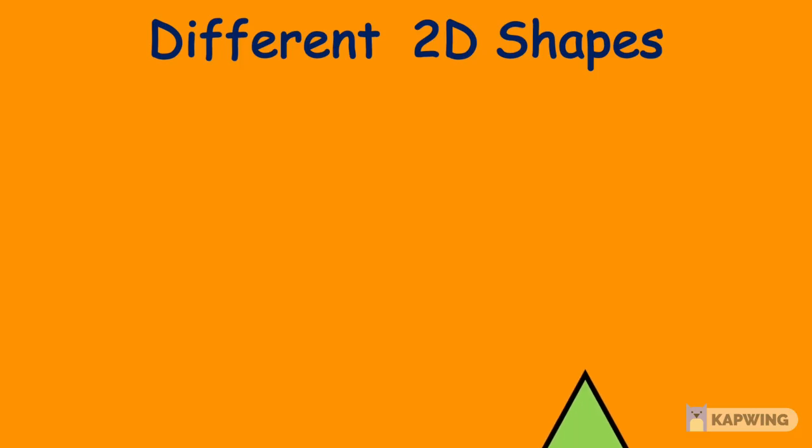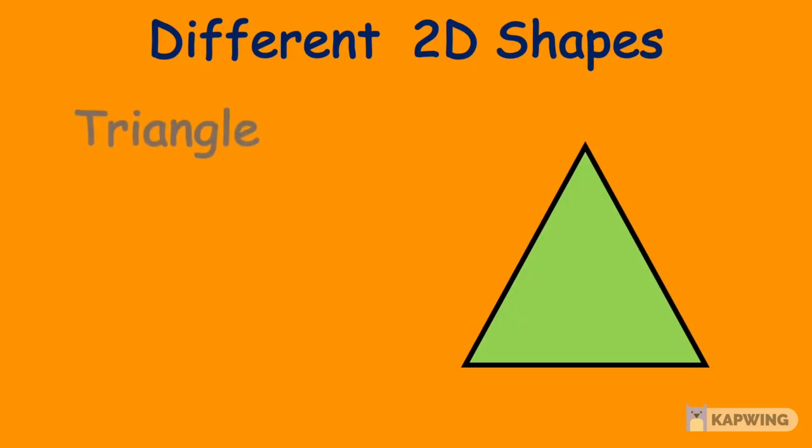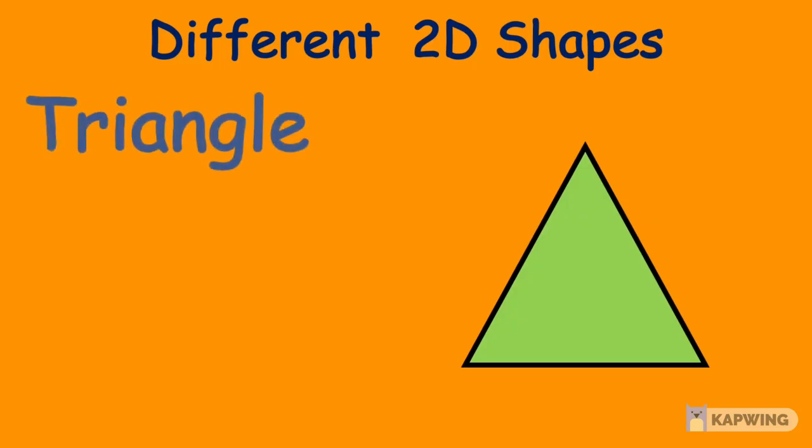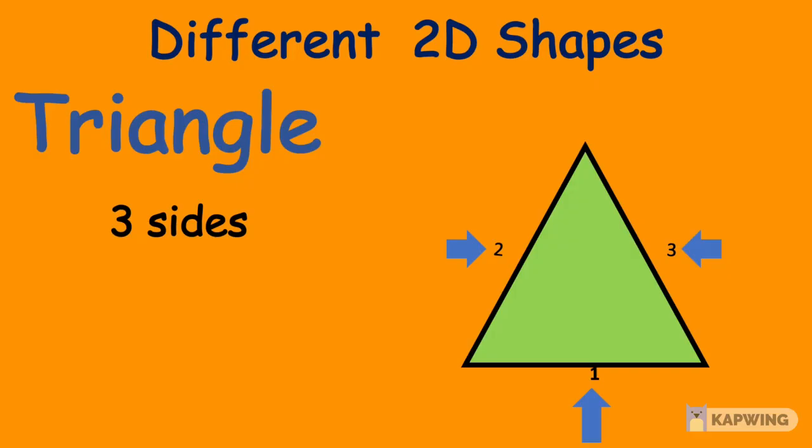The next shape we're going to learn about is a triangle. A triangle has 3 sides: 1, 2, 3. And it has 3 corners.